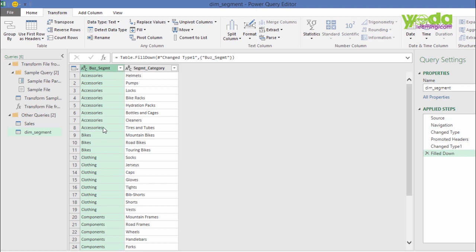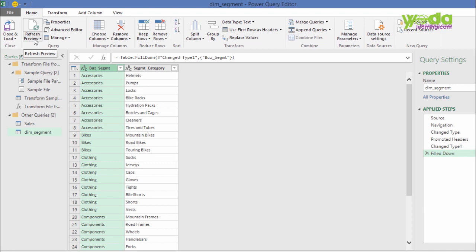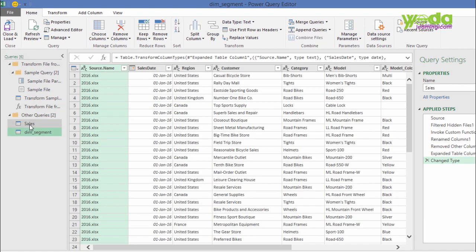Now, the advantage of these two queries are that as I go to the Home tab and refresh the queries, it will go back to the source files and recheck the data and refresh if there are any changes made. My next stop is going to Sales Query.